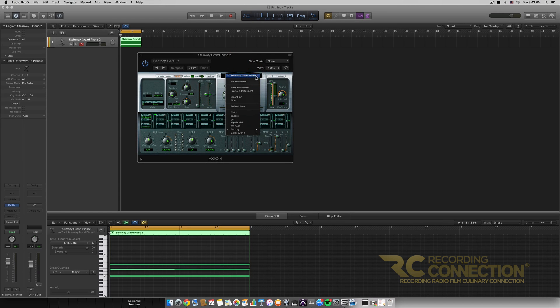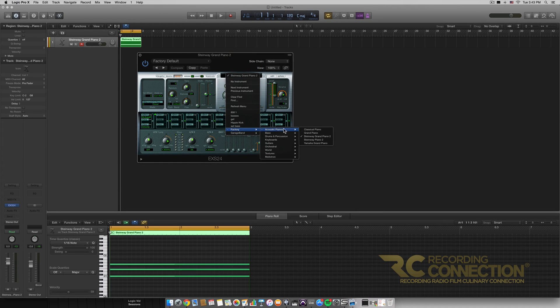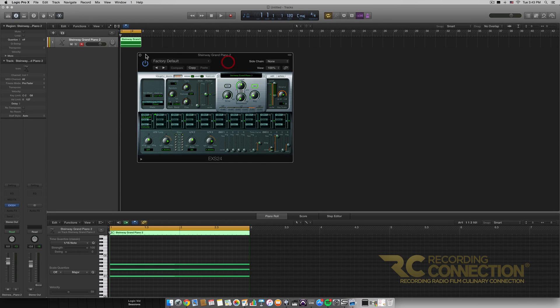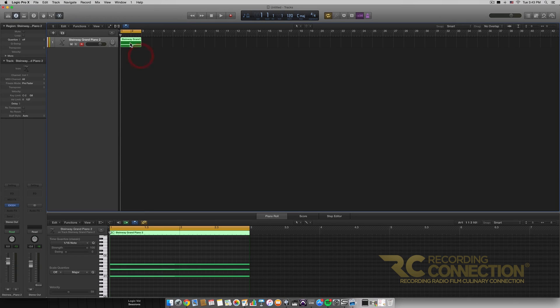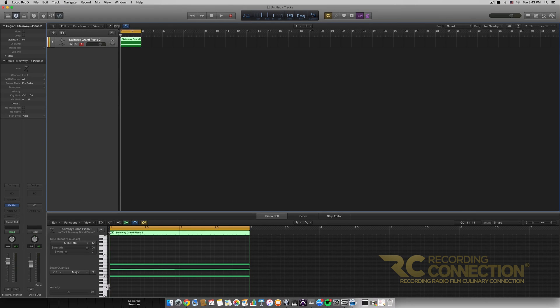It has the Steinway Grand Piano 2 preset which you can just go down the factory, acoustic pianos, and Steinway Grand Piano 2. And of course I have my MIDI that I already have here which is just a major C chord. It's the C, E, and G key.